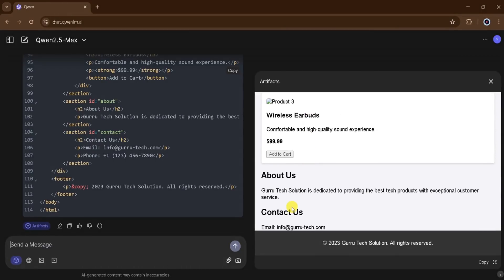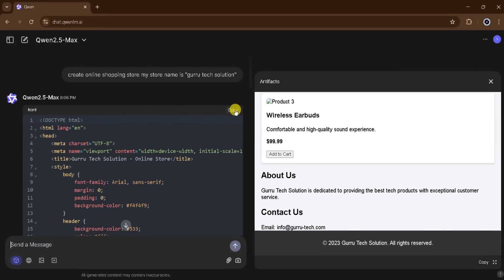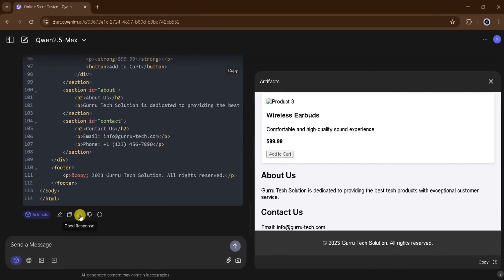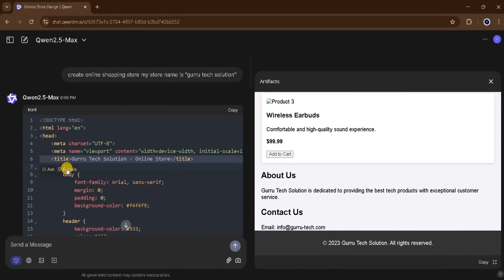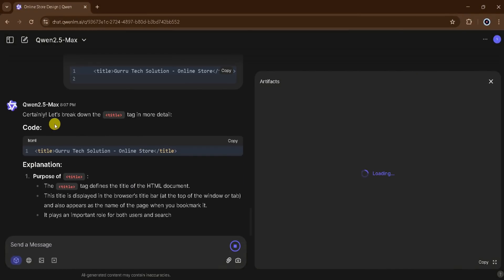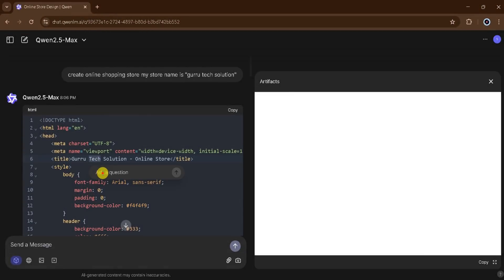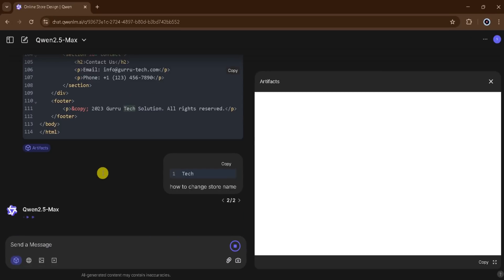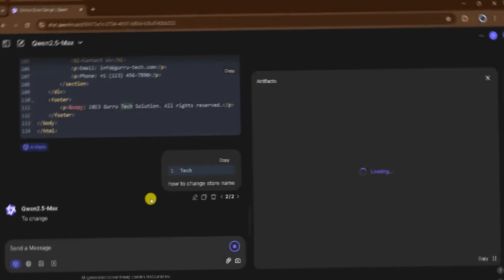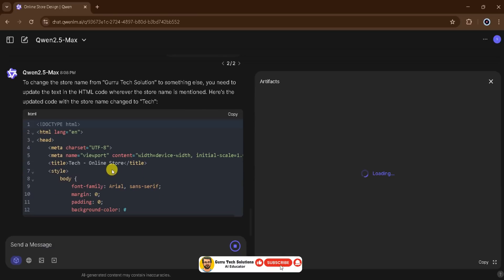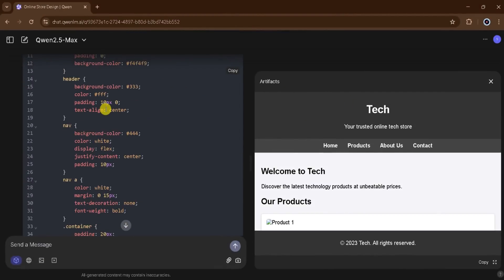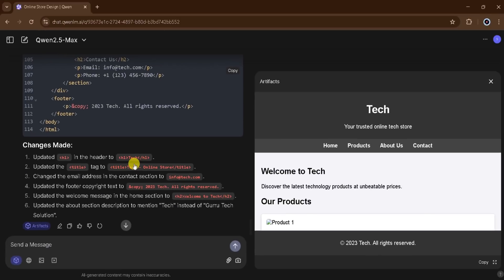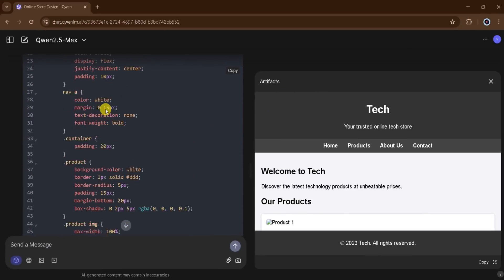Our website is ready. We can copy the entire code, edit it, like it, dislike it, or regenerate it. I will click on the title section, where we see two options: Ask and Explain. First, I will click on Explain, and QN AI will explain the whole section in detail. Next, I will click on Ask and type: How to change the store name? QN AI will show the full process of how to change the store name. In the coding panel, our store name has been changed. At the bottom, we can see the changes made in the entire code, and on the left side, we can see that our store name has been successfully updated.